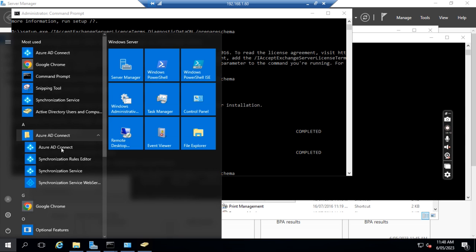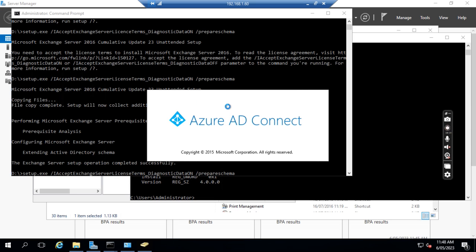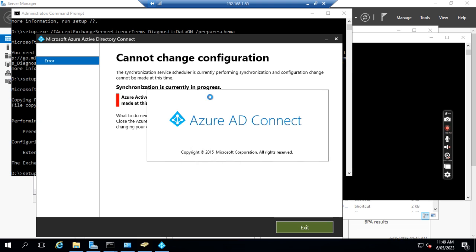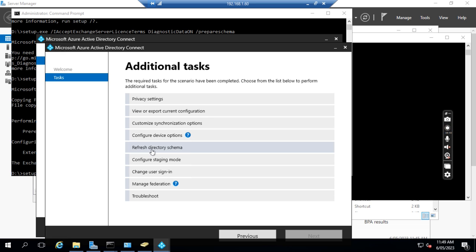After we do this, the next step is we need to go to Azure AD Connect and open it. Then we click Configure and then click Refresh directory schema.